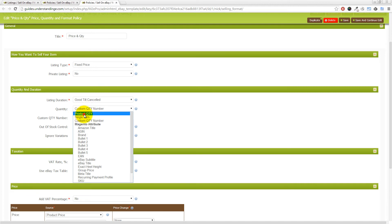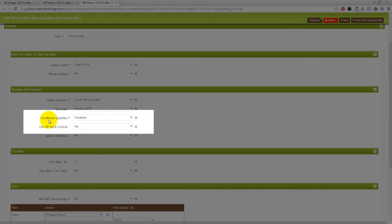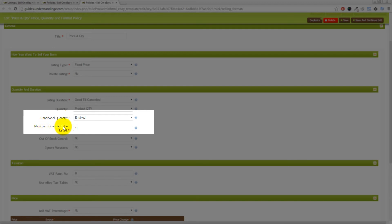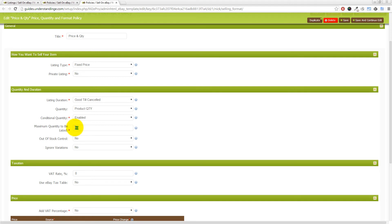The option we're going to suggest is that you leave it as 'Product Quantity', and then enable this special option in M2E Pro called 'Conditional Quantity'. If you enable that and change it to 'Enabled', you can then choose the maximum quantity to be listed. If you change that to two, what will happen is that when you list an item on eBay, even if you've got a hundred in stock, it will only list two. The reason we suggest two rather than one is that if somebody bought the single listing it would end, which isn't ideal. Whereas with two, the item sells, you still have one left in stock and the listing stays on eBay, allowing M2E Pro enough time to come back and change the stock quantity back to two.